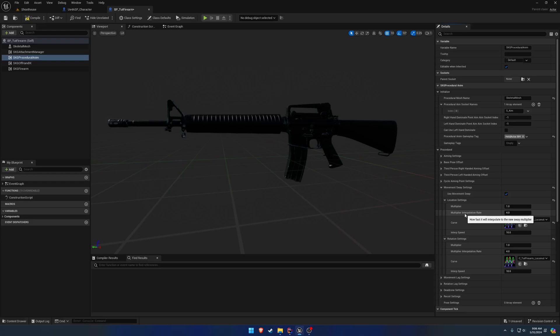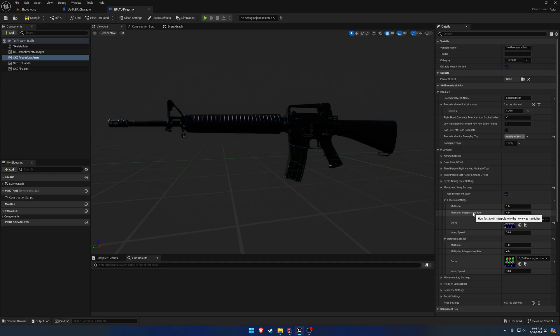The multiplier interpolation rate is specifically for how fast we want it to blend in when we change the multiplier. This is a separate setting — a function you can call that will basically change the multiplier at runtime to do whatever you need. For example, I use this for the steady aiming — like holding your breath. It can control how fast it will go from normal sway to a holding-your-breath kind of sway, going from moving around a lot to very little. The higher the value, the faster it will go; the lower the value, the slower it will go.